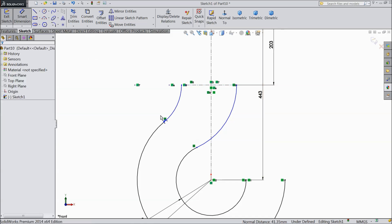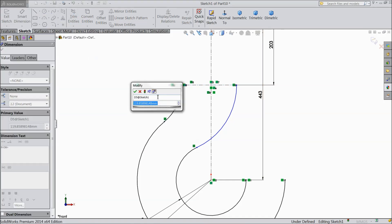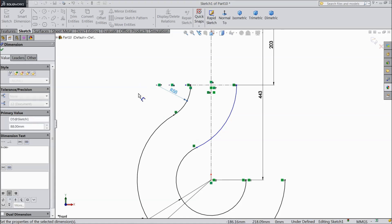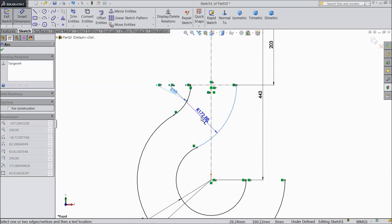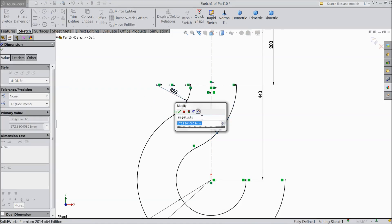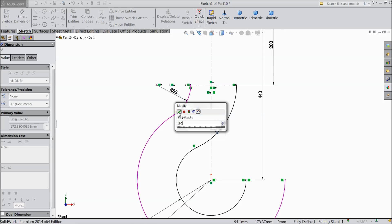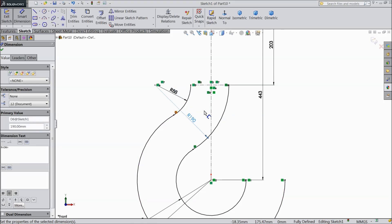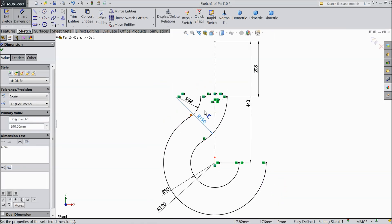Now we will assign distance and radius. Keep R 88 mm. And this one keep 190 mm.